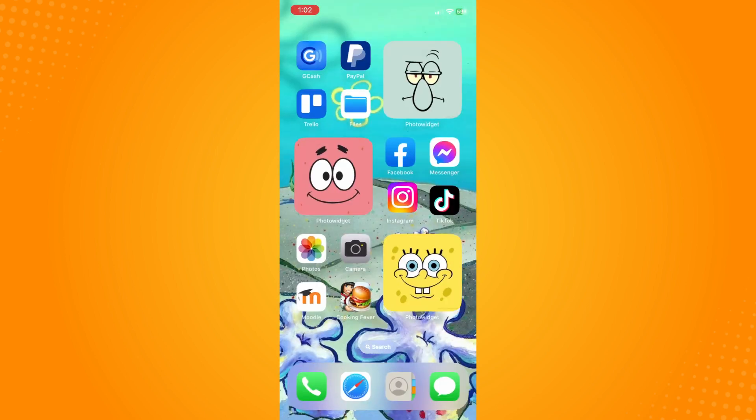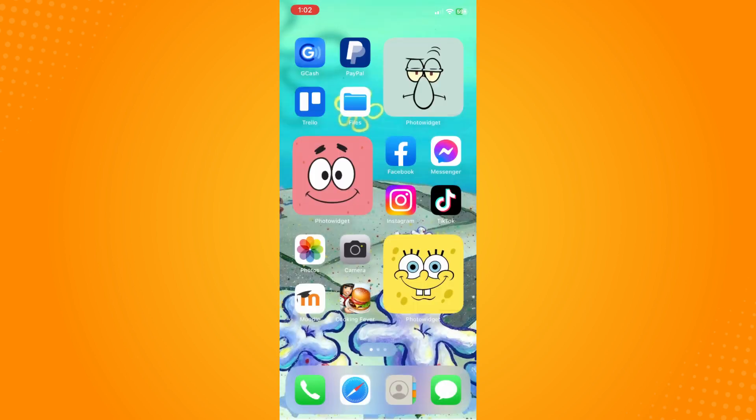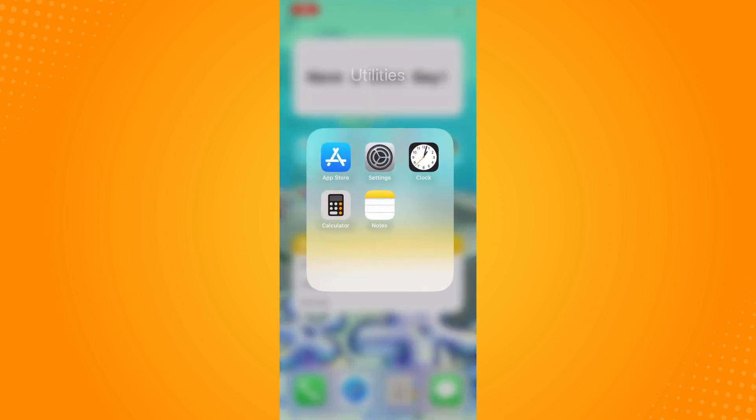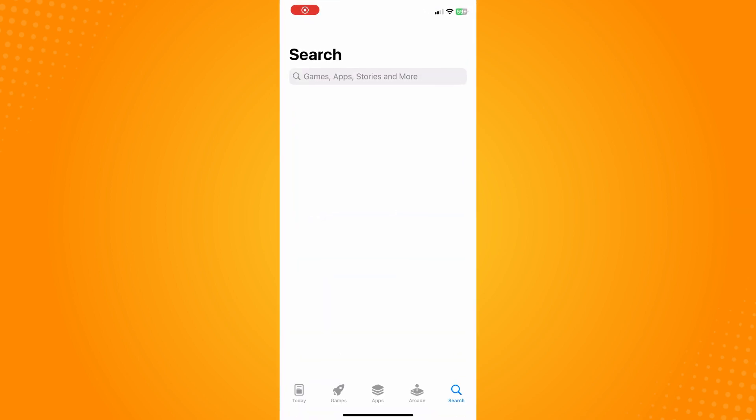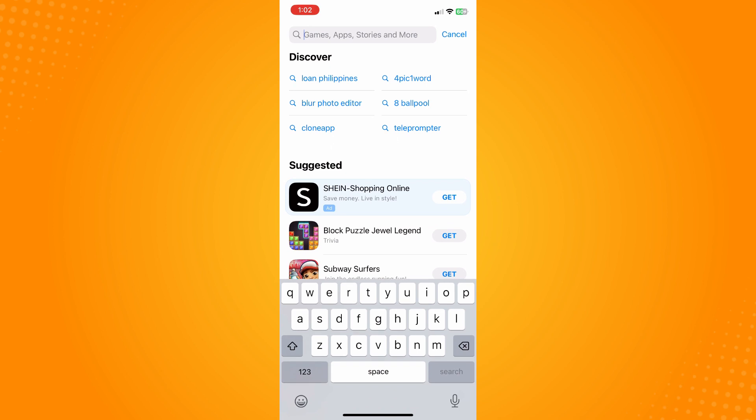Now the other way is you have to check your app store. Tap on your app store here or your Play Store depending on what device you have and tap on Instagram.